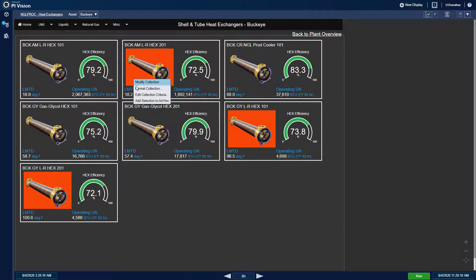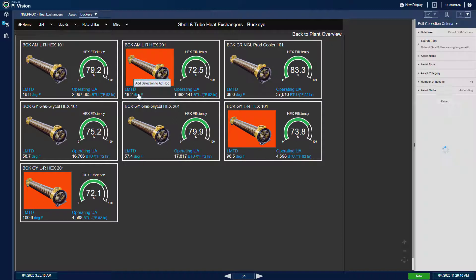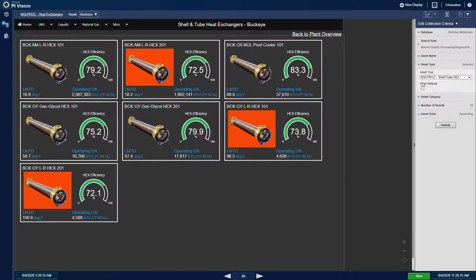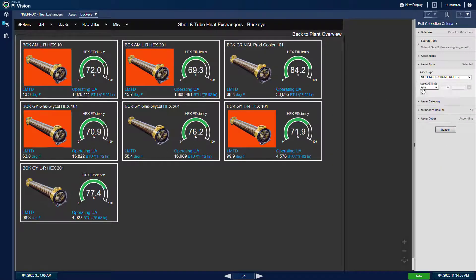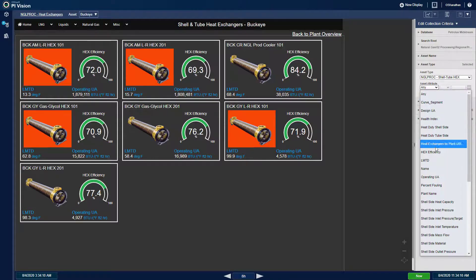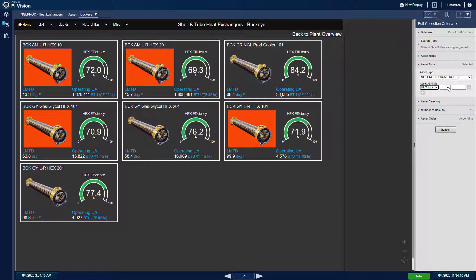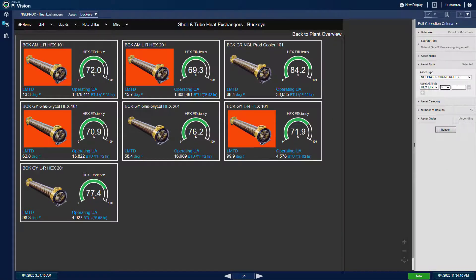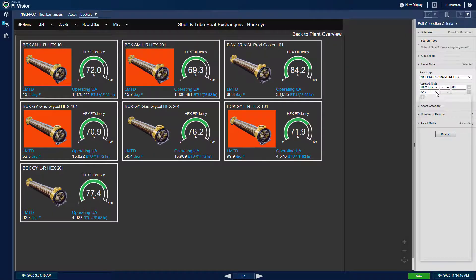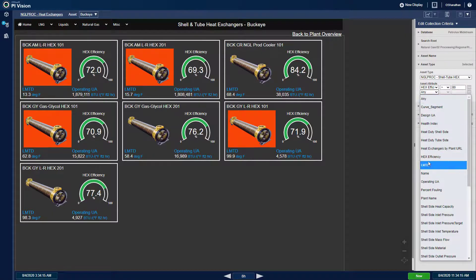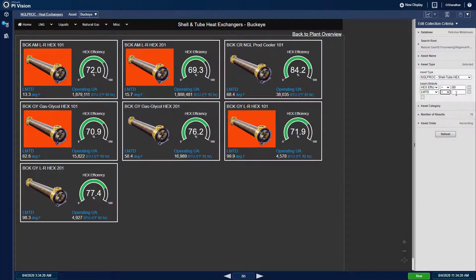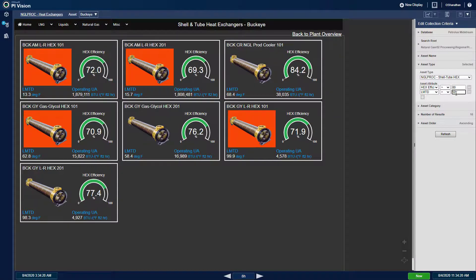For instance, if I want to display only the exchangers with more than 80% efficiency and a log mean temperature difference or LMTD of more than 50 degrees Fahrenheit, I can configure this as such and then click on the refresh button.